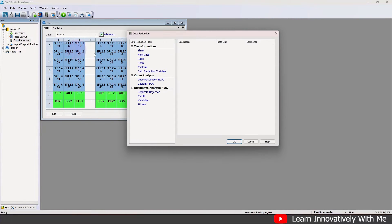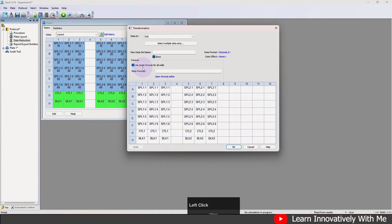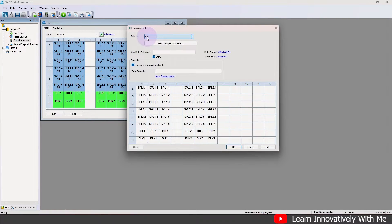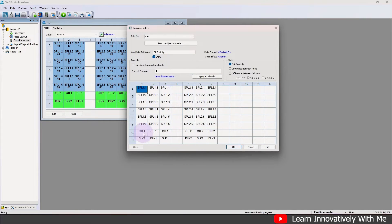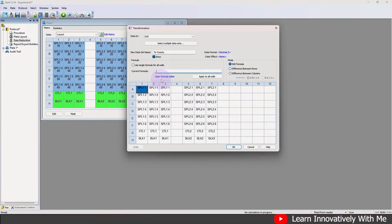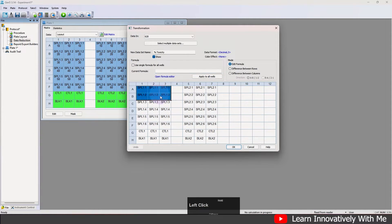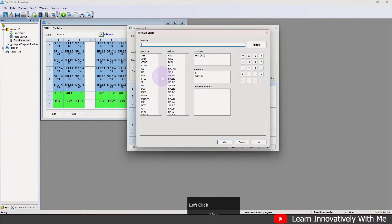After plate layout, click on data reduction. Click on 'Custom Transformation' and select the data input — I'm going to select 620 nanometers, but if you have a reference wavelength use the subtracted value. Provide a name for this transformation; I'll name it 'Percent Toxicity.' Uncheck 'Use single formula for all wells' because we have two types of samples with their respective positive controls and blanks, so we cannot use the same formula for all wells.